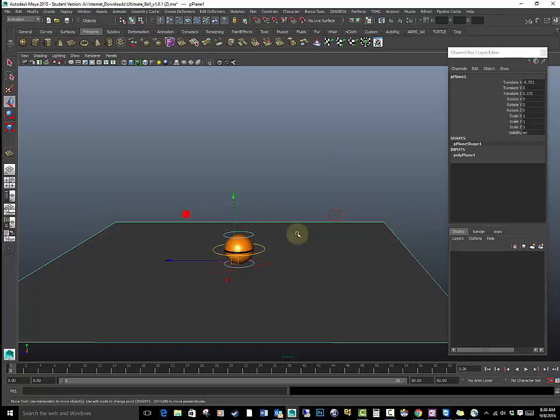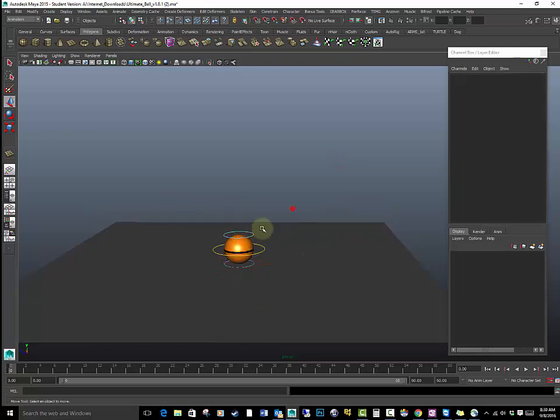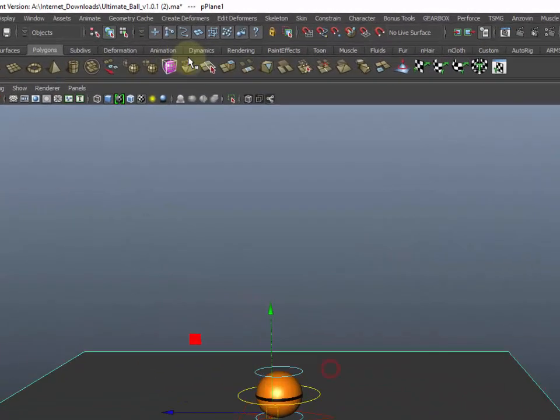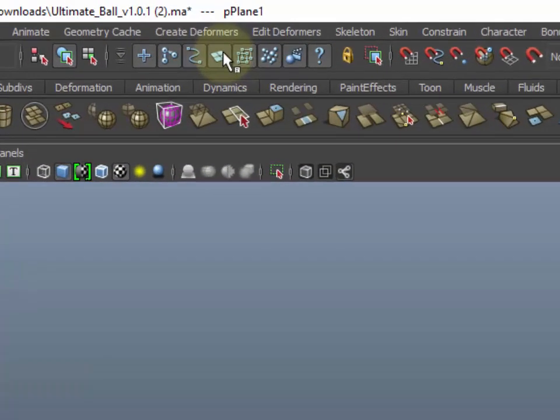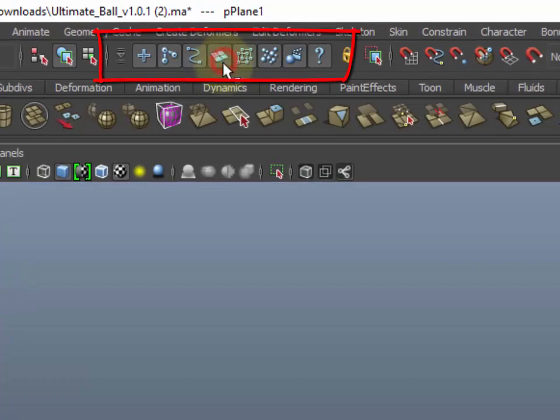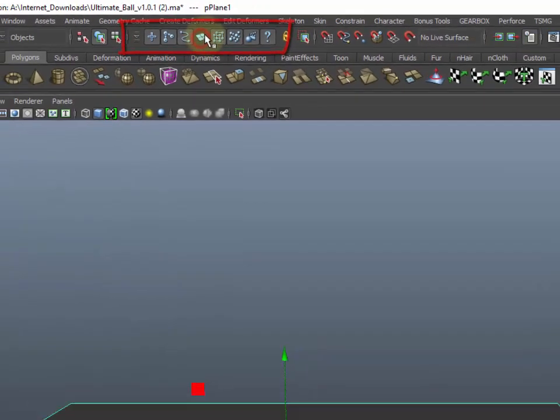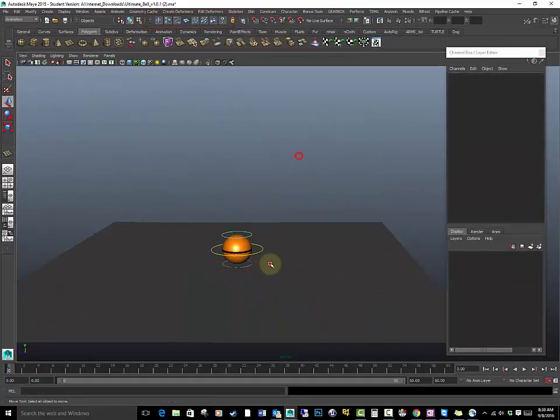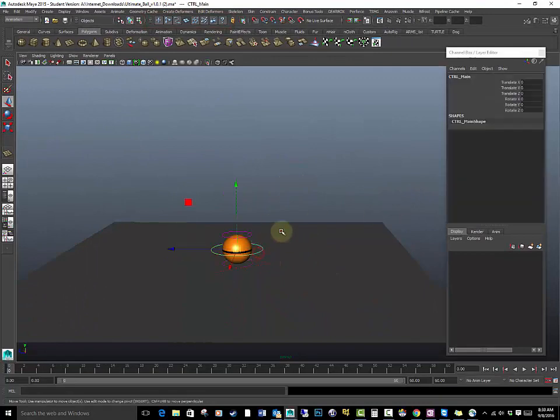Alright, several ways I can not select this geometry. I can either go up here. It's basically different things you can select to turn off. I want to select geometry right here so I don't accidentally select any geometry that I don't want.